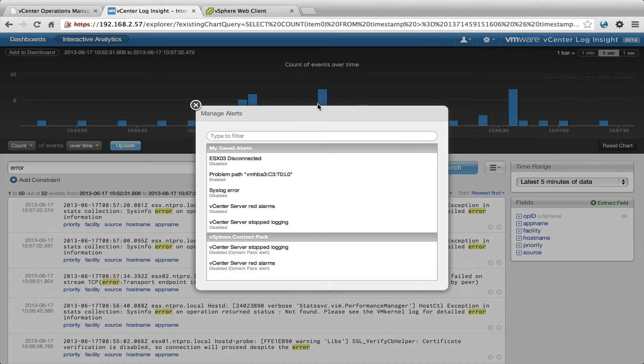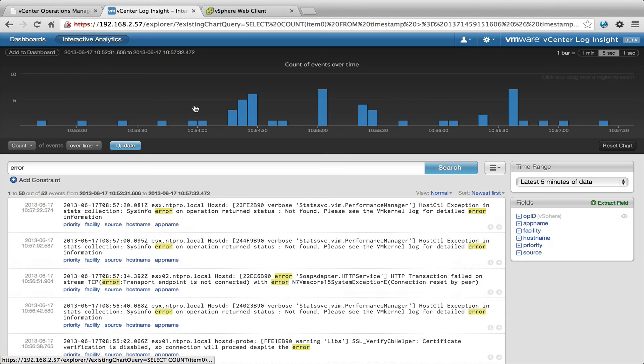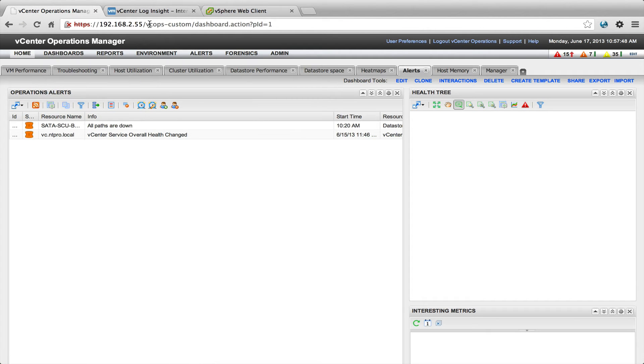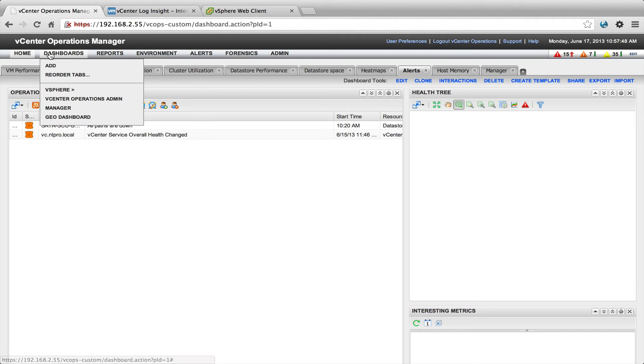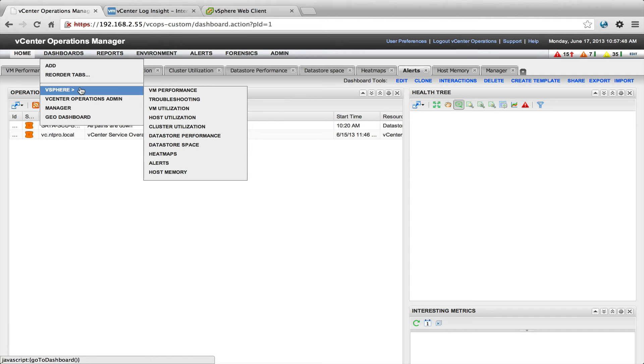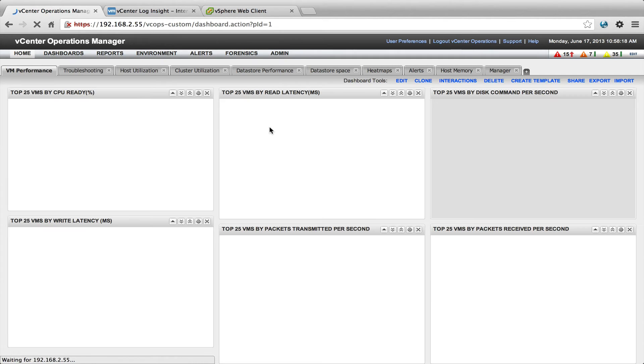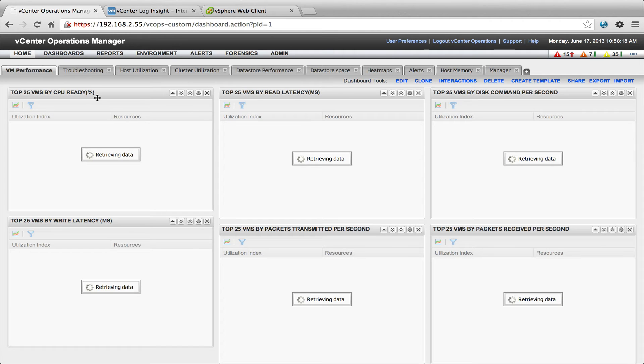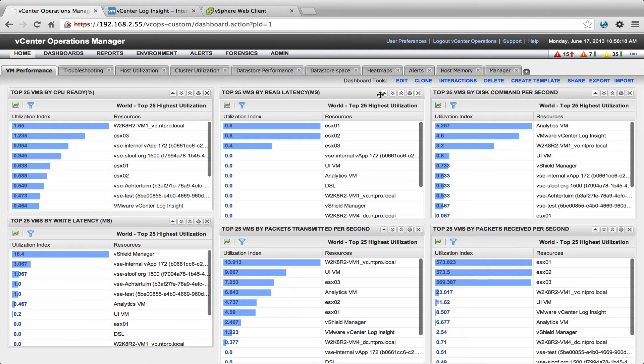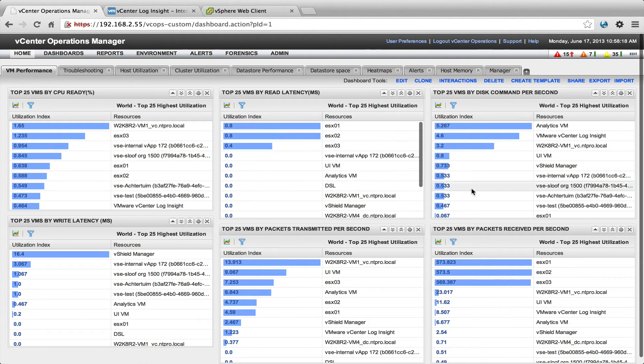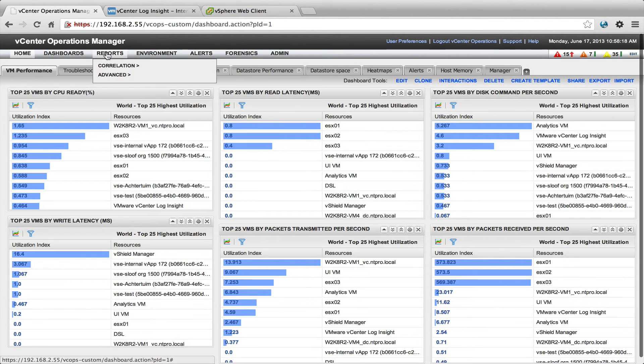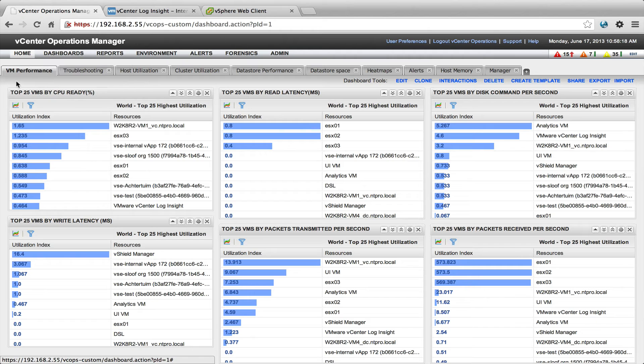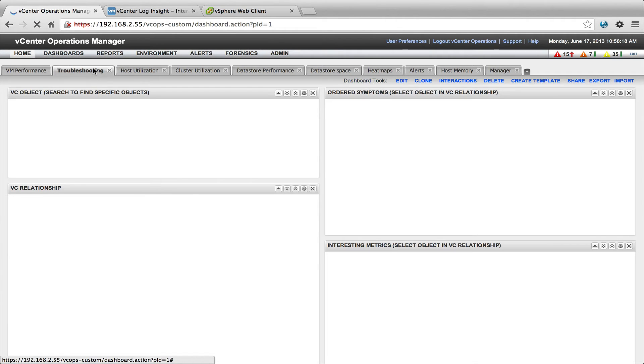So let's go back to vCenter Operations. vCenter Operations is showing the vCenter's custom dashboard and the really cool thing about this version, this is the most recent version, is that there is also a special vSphere desktop with VM performance where you can see all the virtual machines by ready time, by latency, by commands per second.